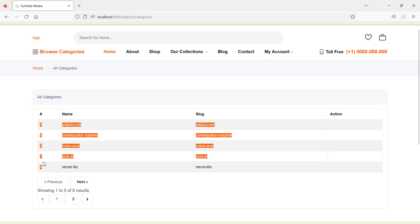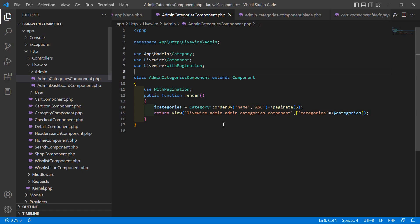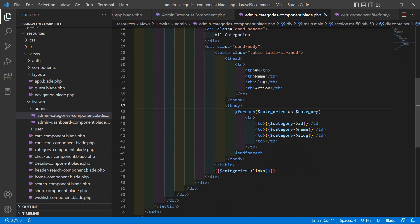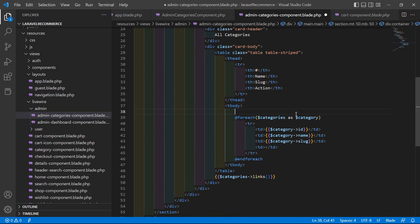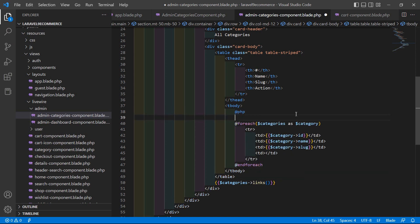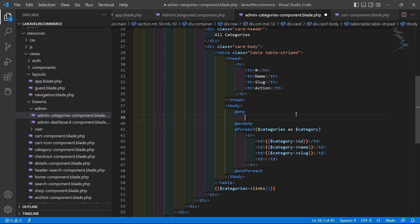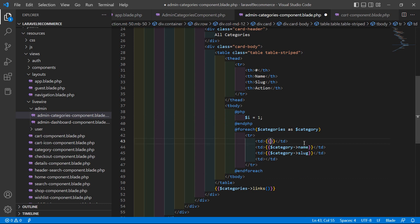Now let's display a serial number instead of the category ID. In the view file, add a PHP block before the foreach and create a variable: $i = 1. Then instead of displaying $category->id, display $i++ to show a sequential serial number. Save and refresh the page — now it's looking good.